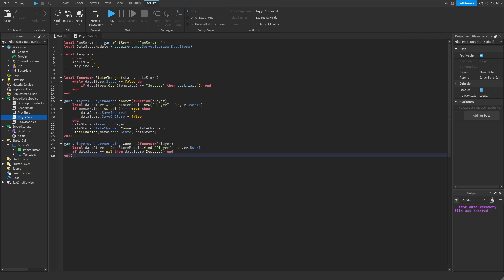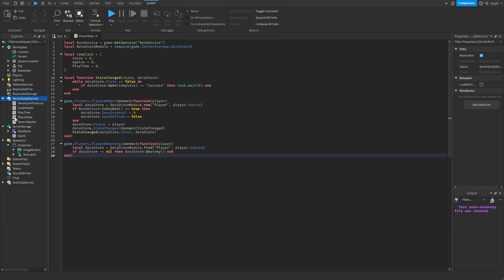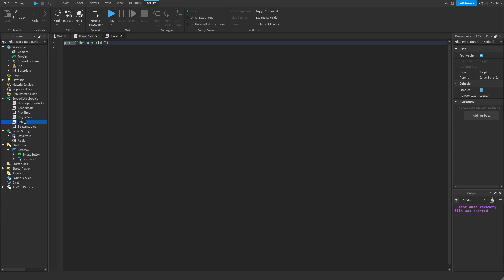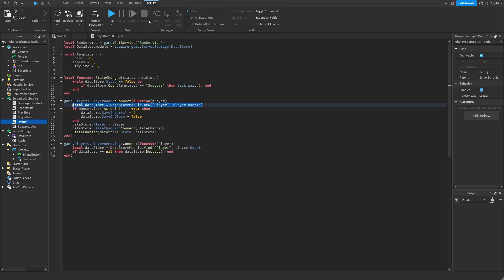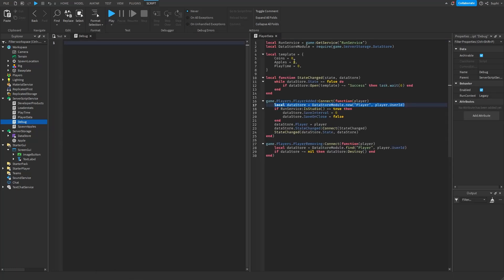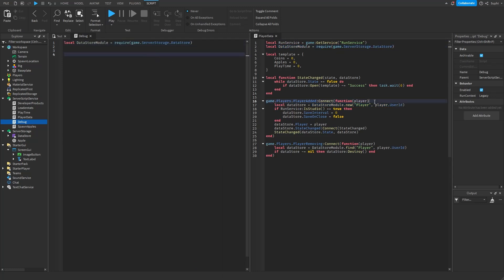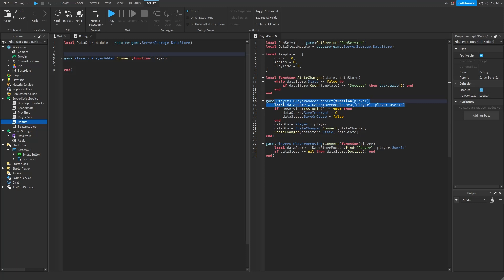You may have noticed that the datastore module never prints anything to the output window, but you may be wondering what it's doing behind the scenes. Let's make a script that will tell us. I'm going to create a brand new script and name it debug. Inside the debug script, just like the player data script, I'm going to get the datastore module, connect a function to the player added event, and then get the datastore object.